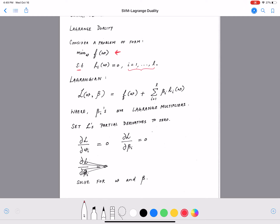For this problem we define the Lagrangian L(w, β) as follows: it equals f(w), the original function we want to optimize, plus a sum from i=1 to l of β_i · h_i(w), where β_i are called Lagrange multipliers — coefficients for each of our equality constraints.